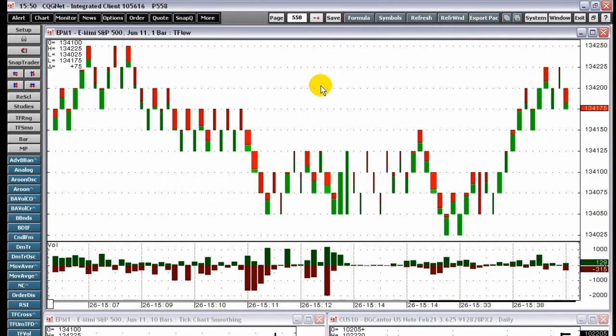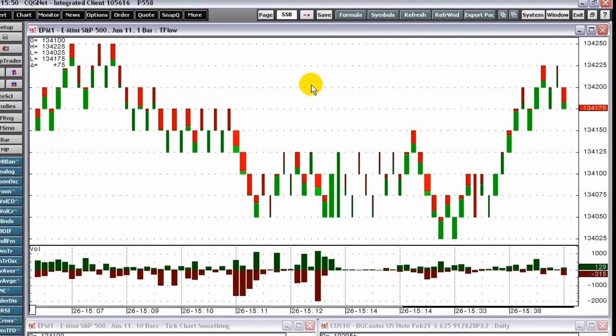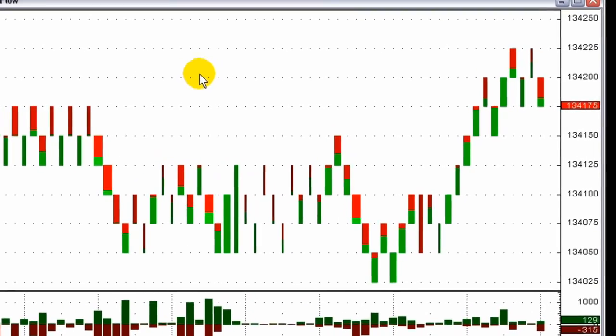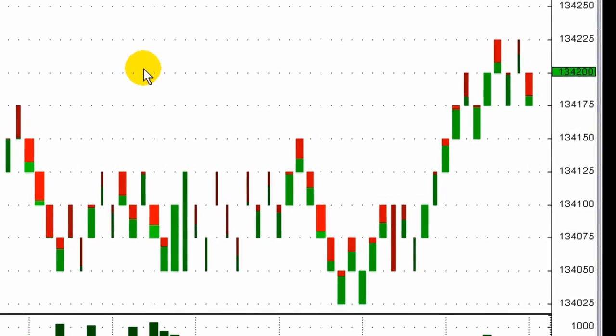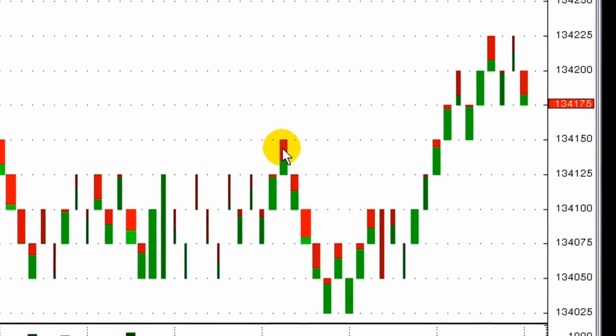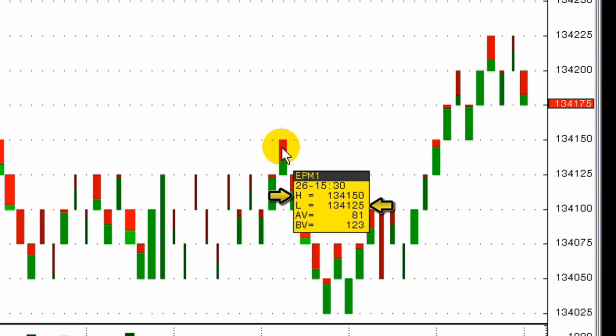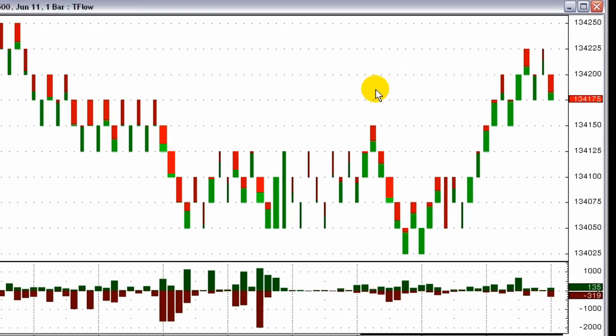TFLOW offers not only quote data, but also depth of market data. TFLOW bars do not use time. The high is the best ask price, and the low is the best bid.